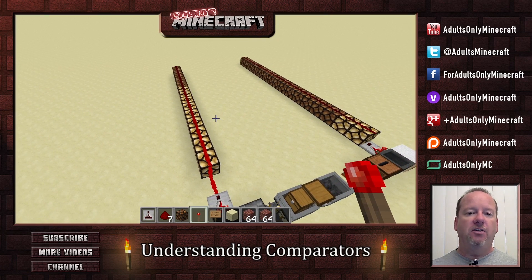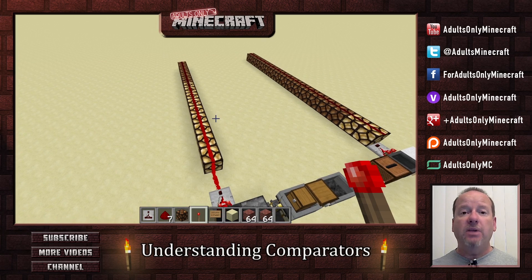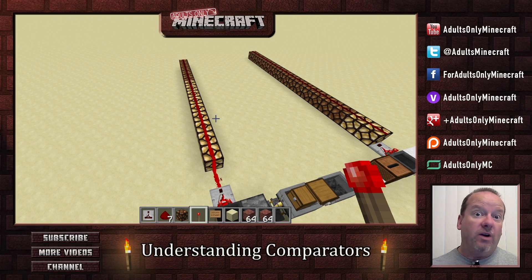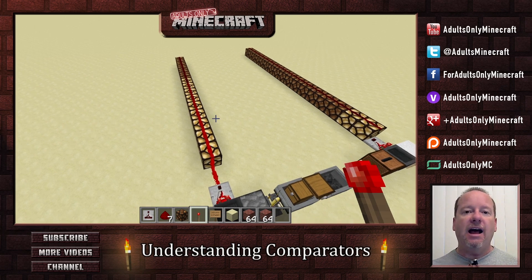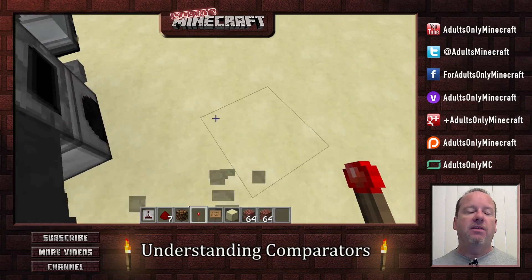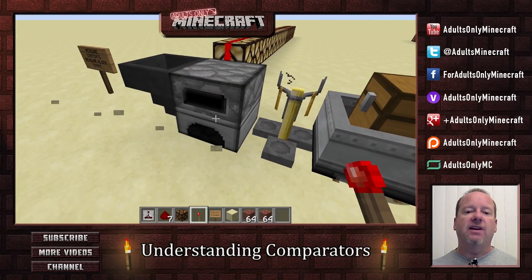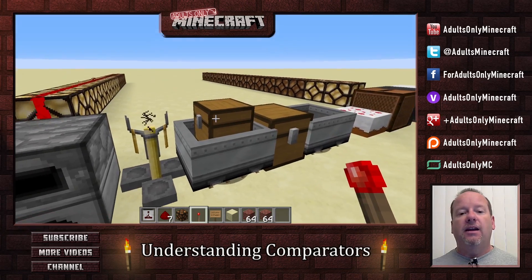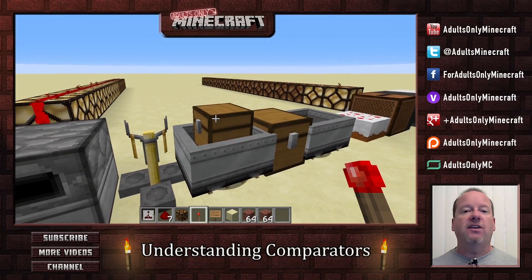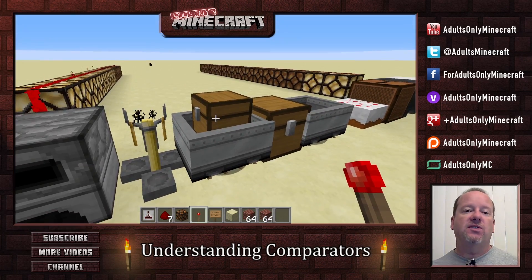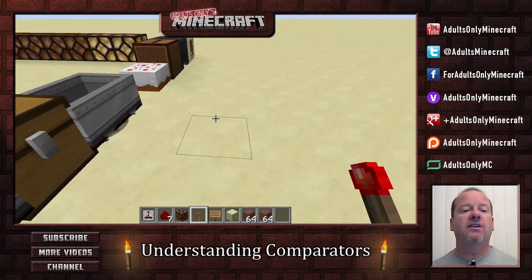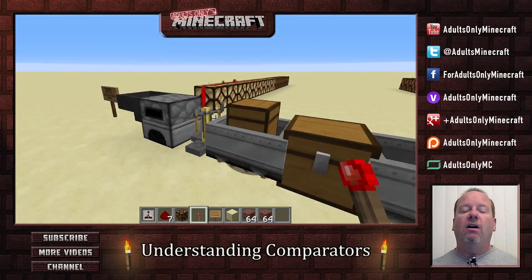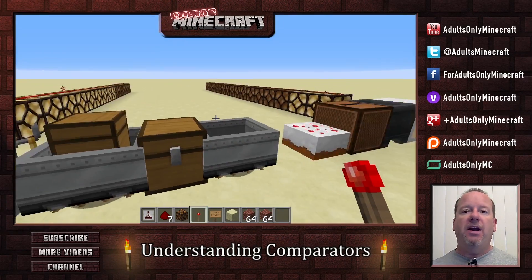Oh, we lost a few more. What's basically happening is that the comparator is measuring how much stuff is in that hopper. And it'll do the same thing with a lot of stuff like furnaces and brewing stands and chest carts or chests in carts or carts with chests, or just chests or mine carts. All of those can be measured by a comparator.